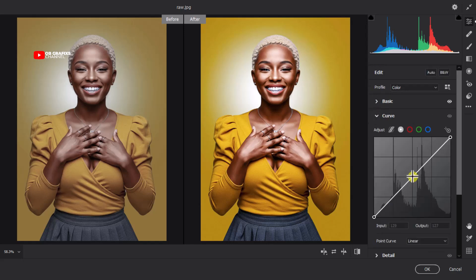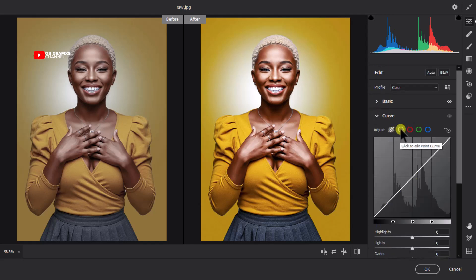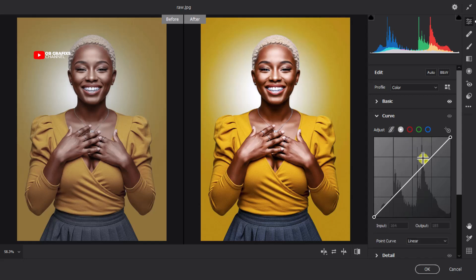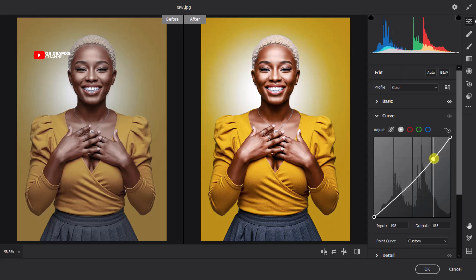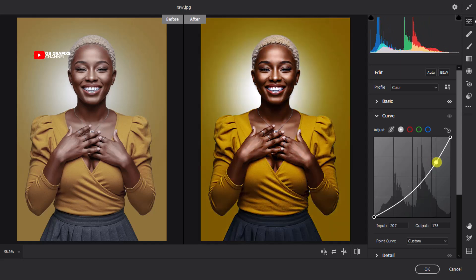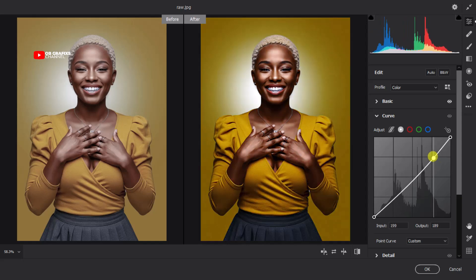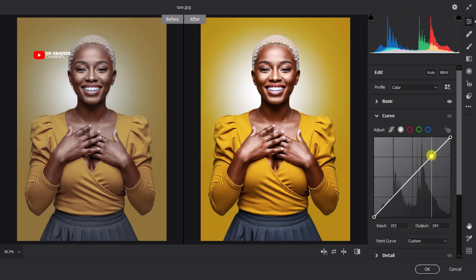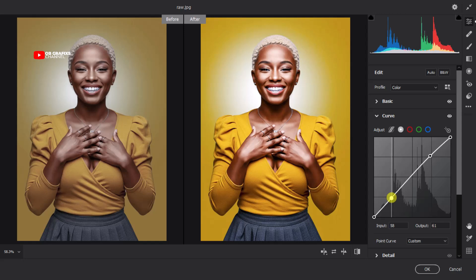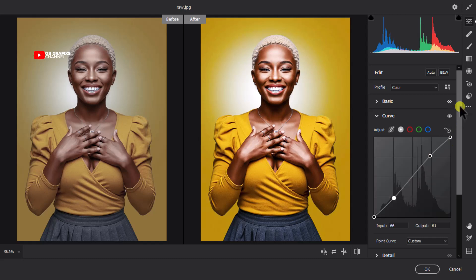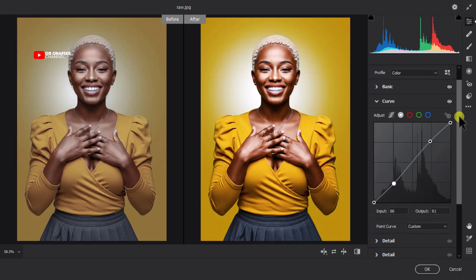Now let's move on to the Curves. Click on Curves and select Point Curve. If you move the curve down you get a dimmer picture, but we don't want that, so let's move it up like this and then bring the bottom point down a little to balance everything. Okay, I think this is good.